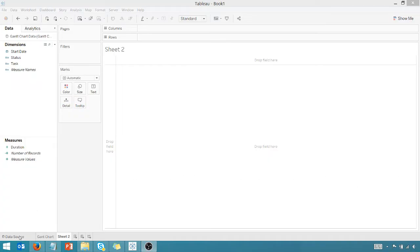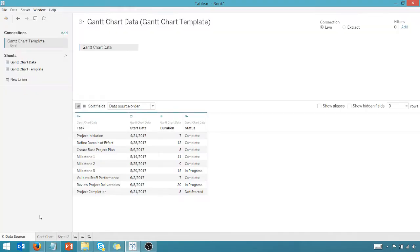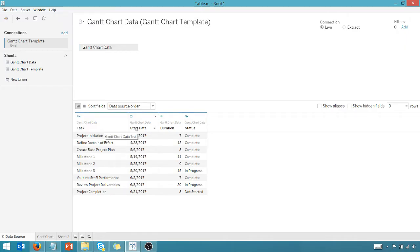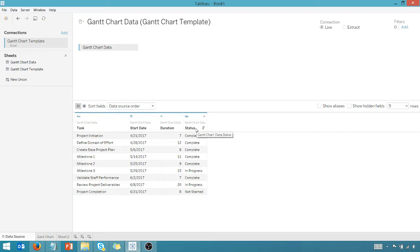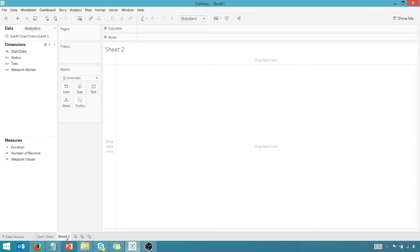So let's get started. Here are the minimum fields you're going to need to start creating a Gantt chart in Tableau. You're going to need a task, a start date, and a duration. If you want to throw a status in there, that's optional - complete, in progress, not started. That's completely up to you. But at a minimum, you're going to need those three fields that I just showed you.